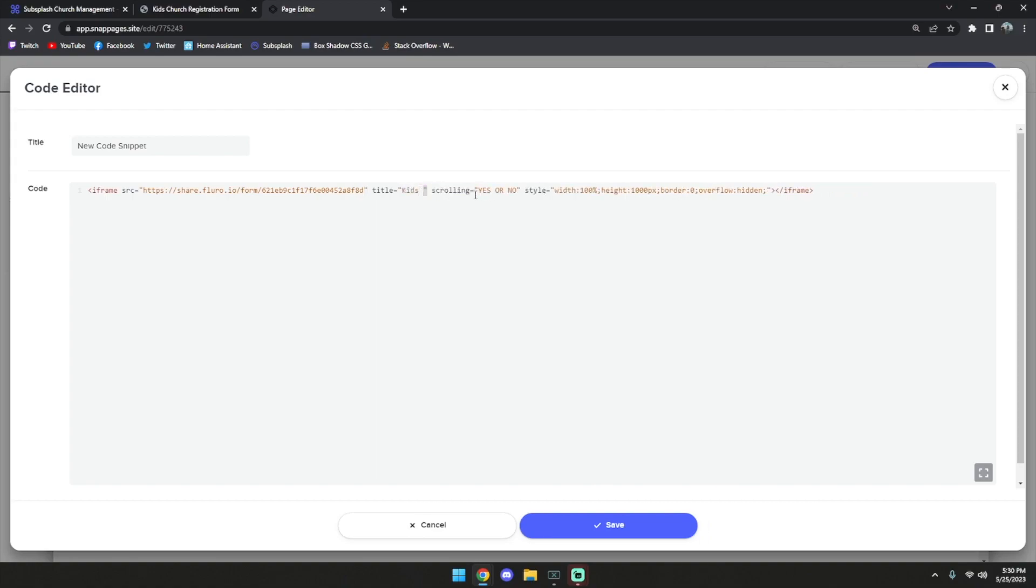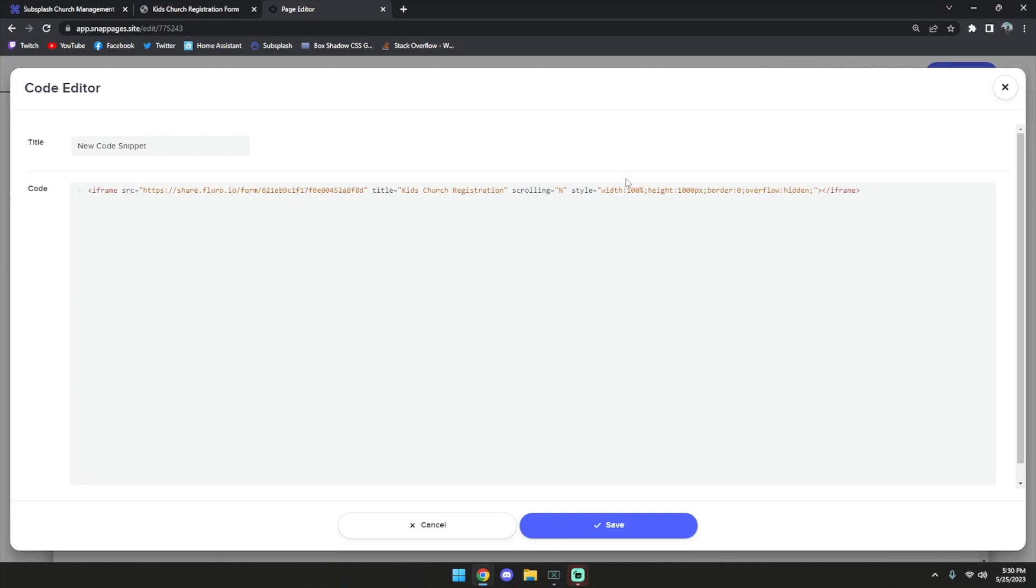You have the option for yes or no for scrolling. I'm going to choose no. And then the most important part is essentially choosing the height of the form.